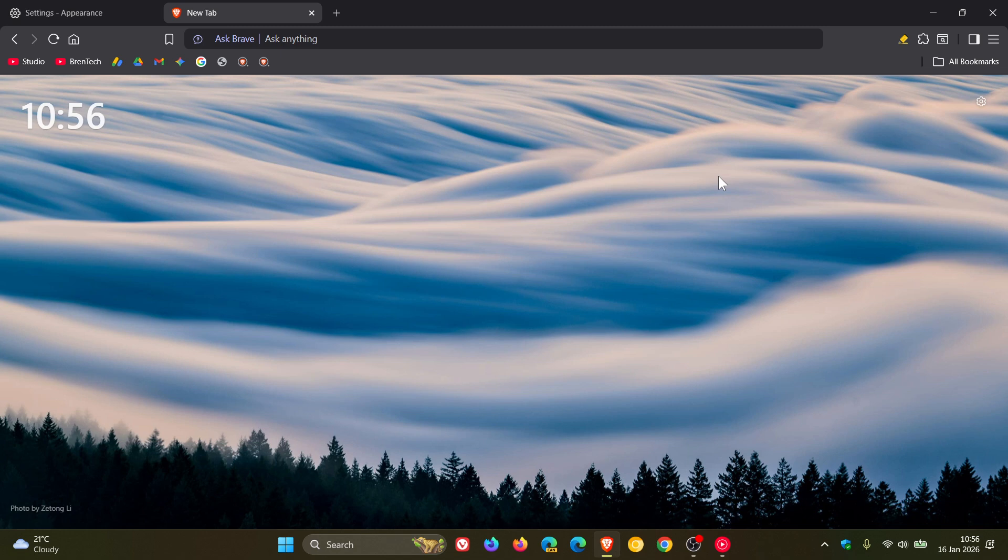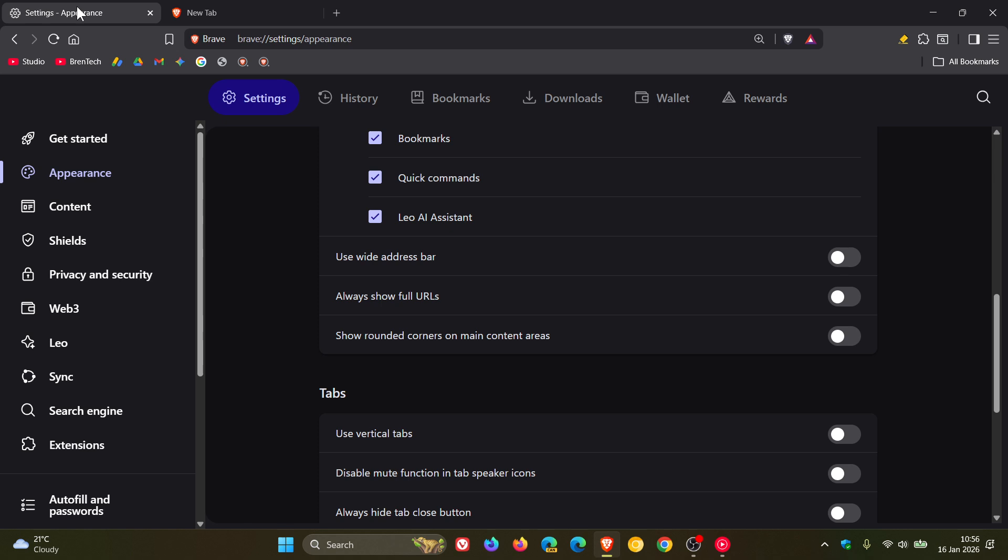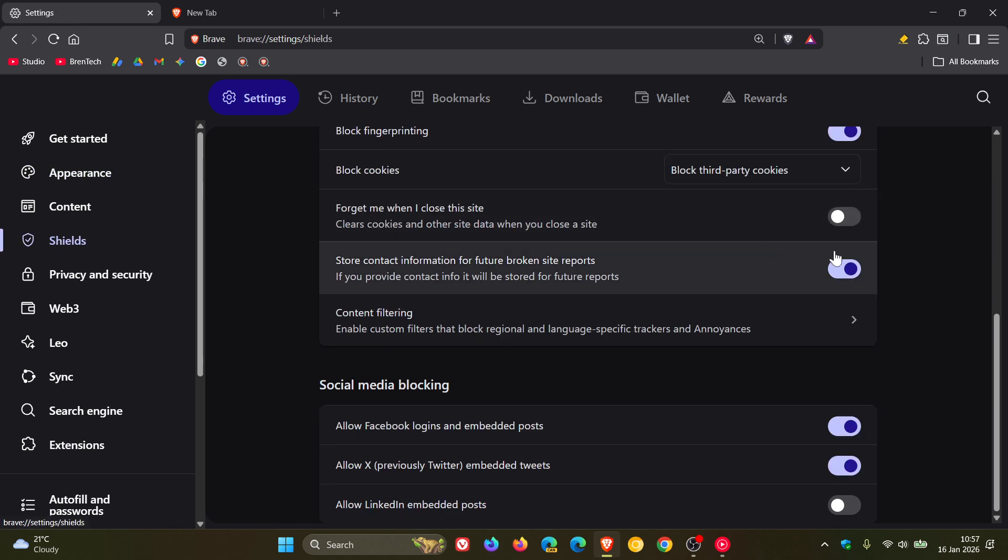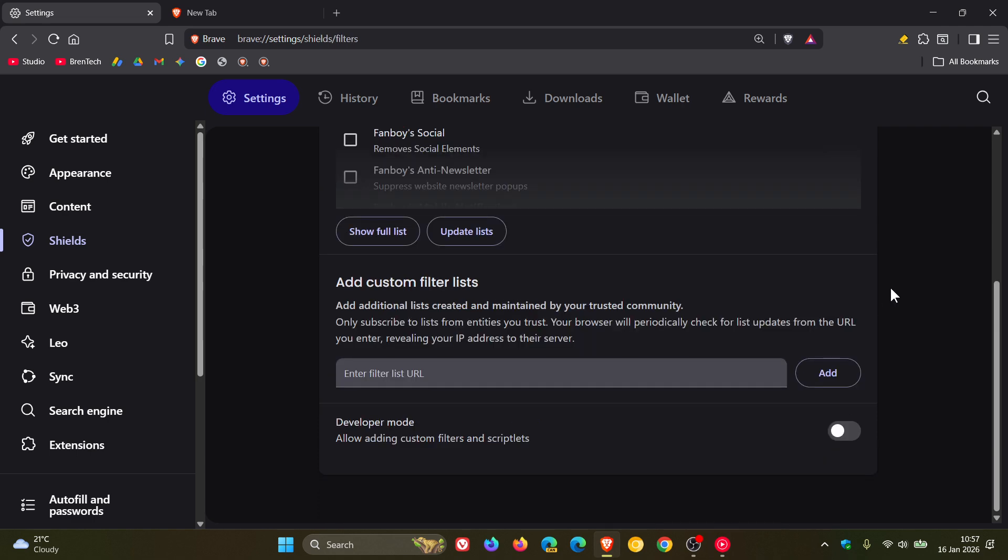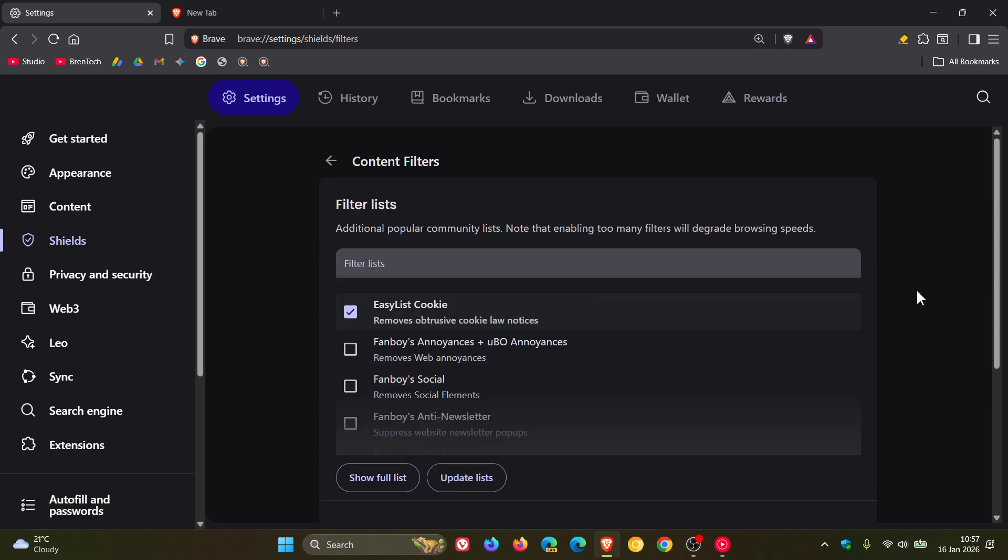And there's another bug fix regarding shields and the different filters. If we head into Shields and we click on Content Filtering, Brave says it's fixed the inability to disable hidden lists in Brave Settings Shields Filters.